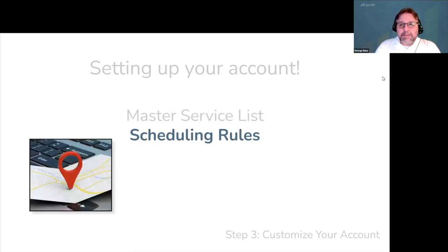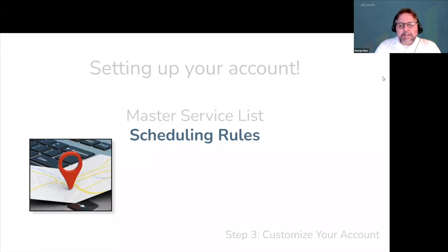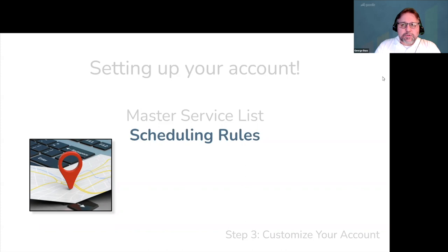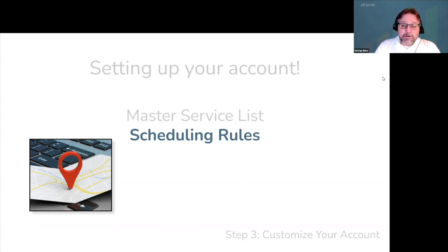Next, you'll want to set up your scheduling rules. It only takes about 30 minutes. Once your data import is complete, we recommend spending a little more time testing everything to ensure Gazelle is going to book you the way you want to be booked.